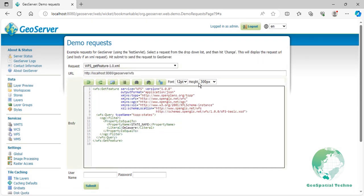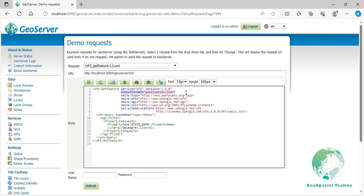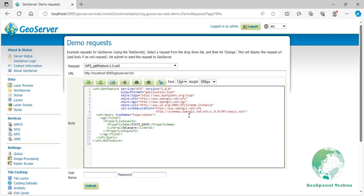The first line describes the XML version and the GetFeature operations of the WFS service being used. Line 2 specifies the default output format for the WFS service as GML2. Additionally, GeoServer supports several other commonly used formats such as GML3, Shapefile, GeoJSON, and CSV. Lines 3 to 8 define the start of the XML request and declare the namespaces used in the request. Line 9 specifies the typename of the feature to be queried. In this case, it requests features of the topp:states.